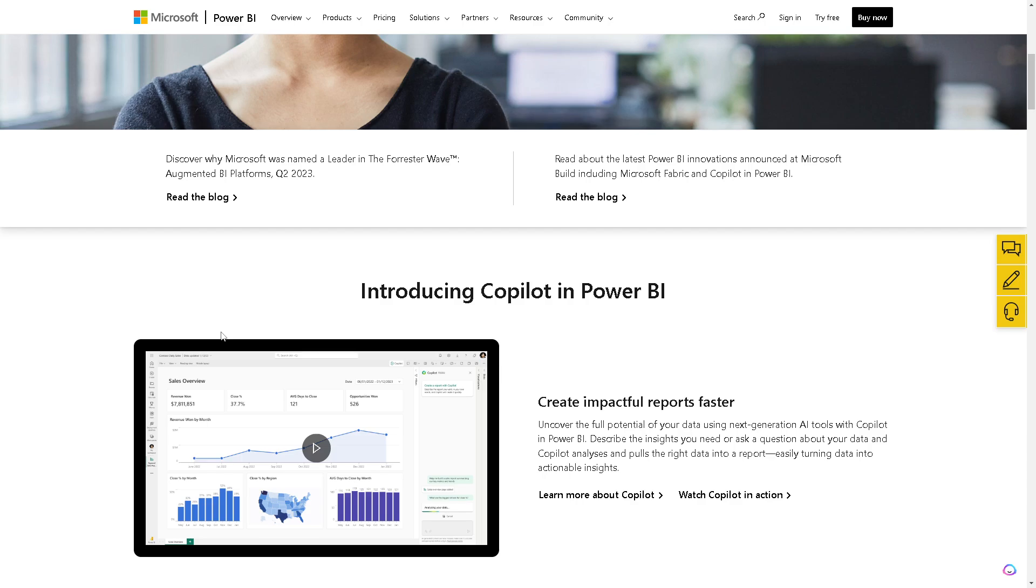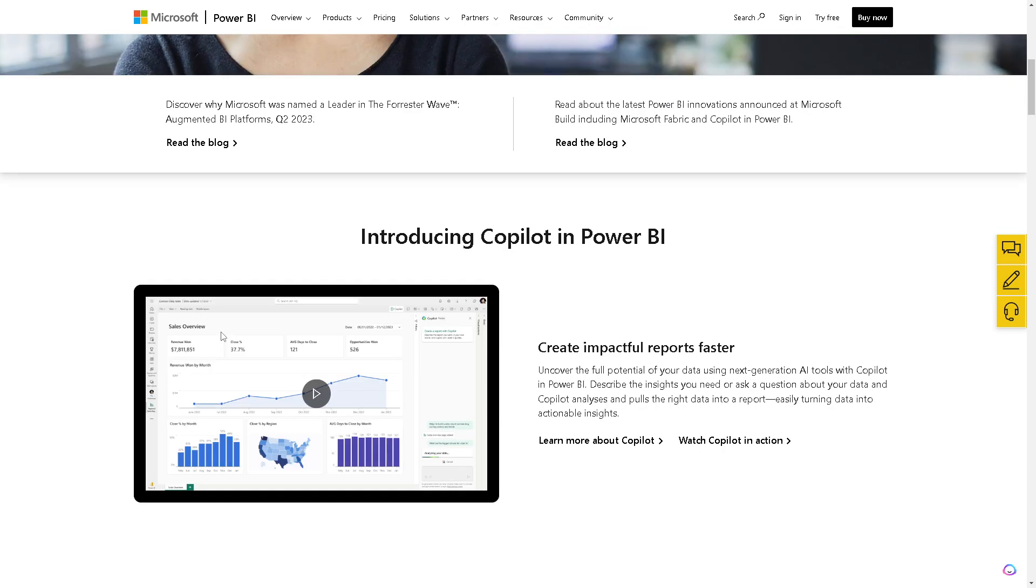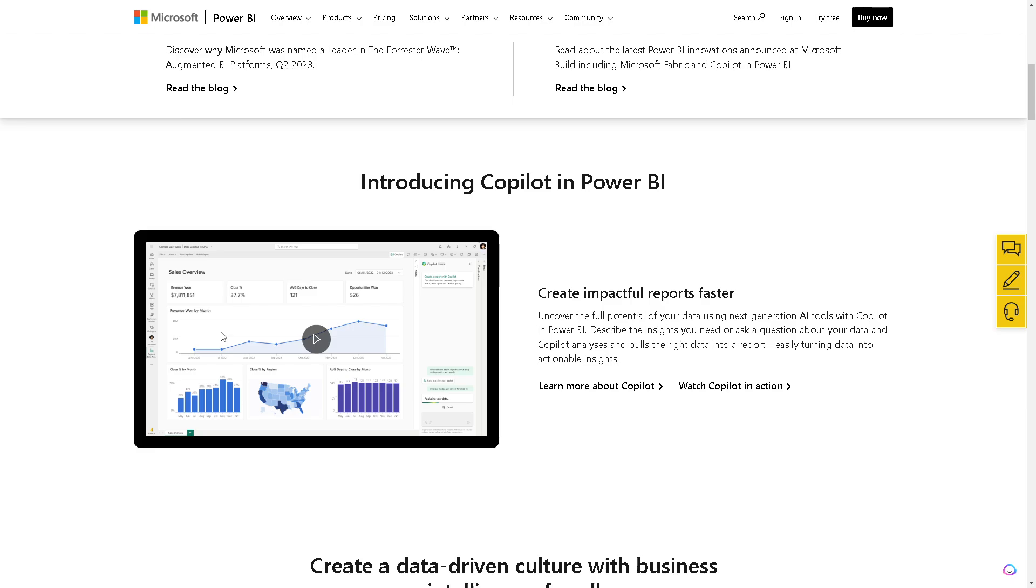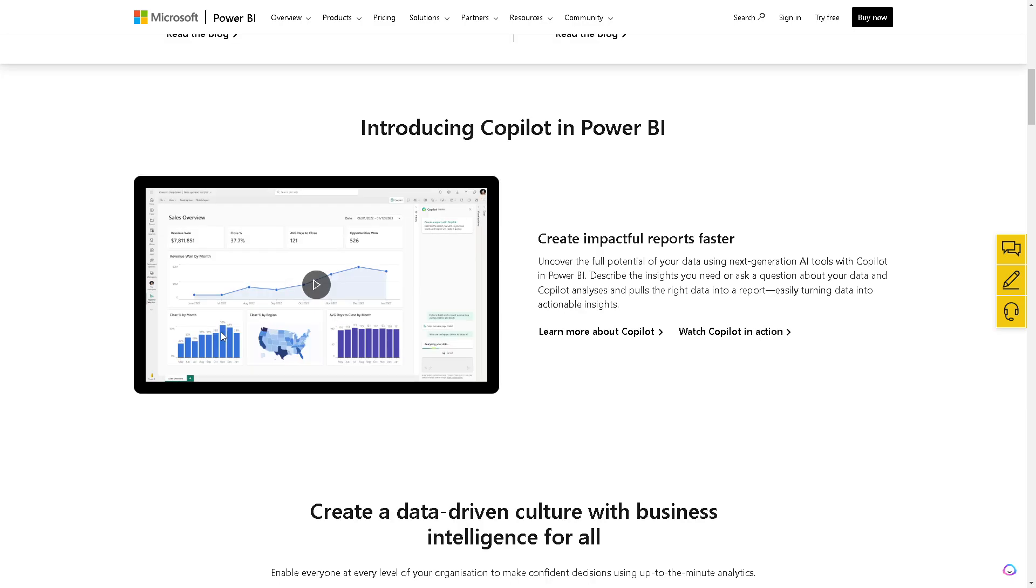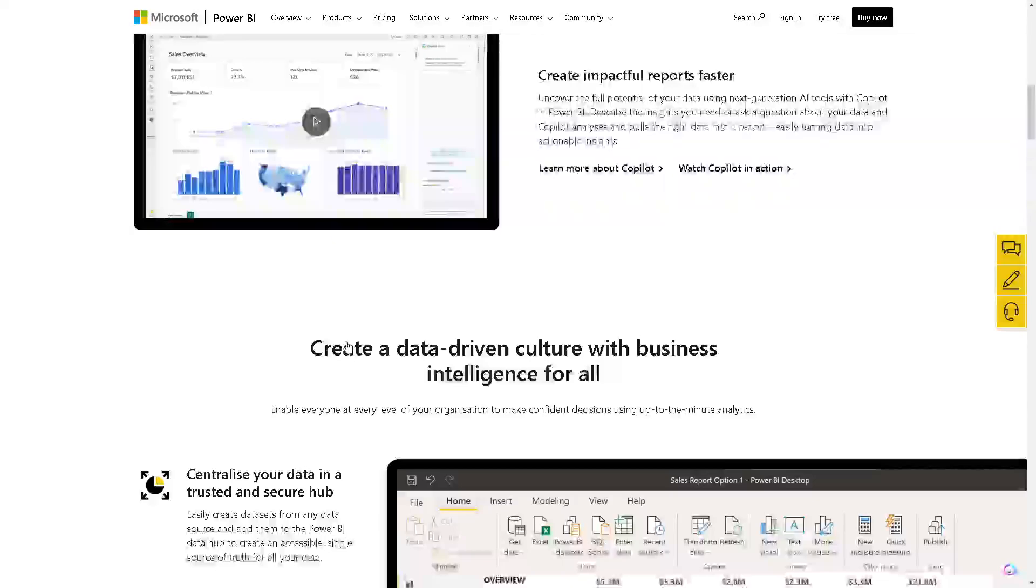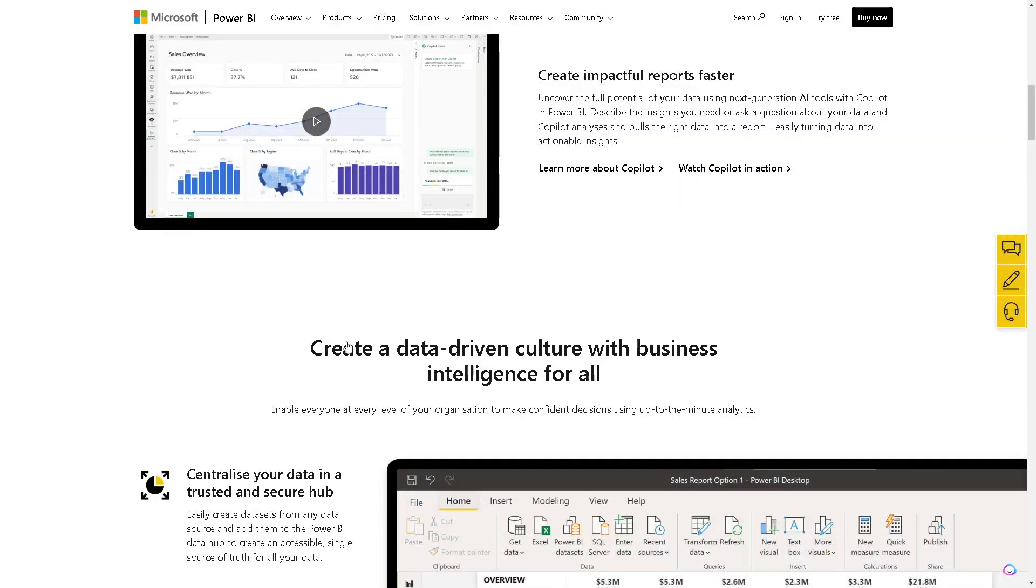Power BI's most powerful features include advanced data visualization, interactive dashboards, and AI-powered analytics. It also offers a wide array of data connectors, comprehensive reporting tools, and the ability to handle large data sets effectively.